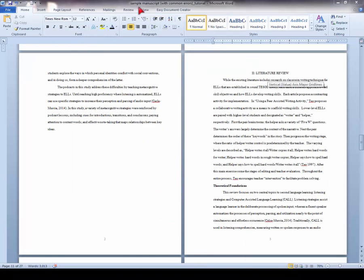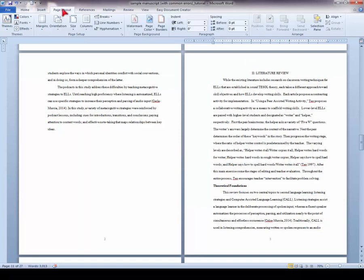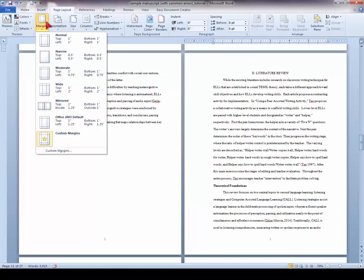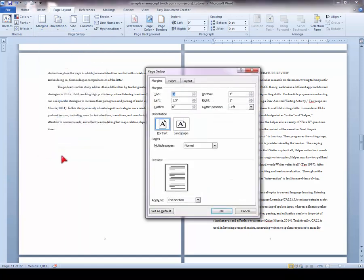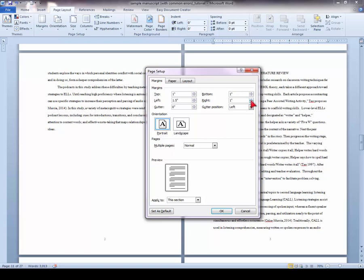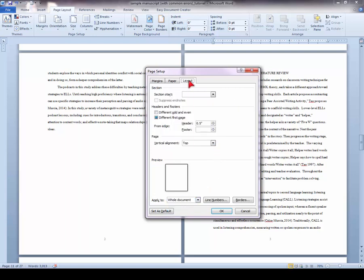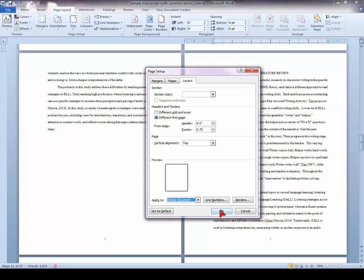First we apply margins to the entire manuscript. We go to page layouts, margins, custom margins. Make sure your top for now is set to 1 inch, your bottom to 1 inch, your left to 1.5, and your right to 1 inch. Apply to whole documents, and then go to the layout tab. Here's where you set your footer margin, which determines the page number position, 0.75. Again, make sure this applies to whole documents, and click OK.